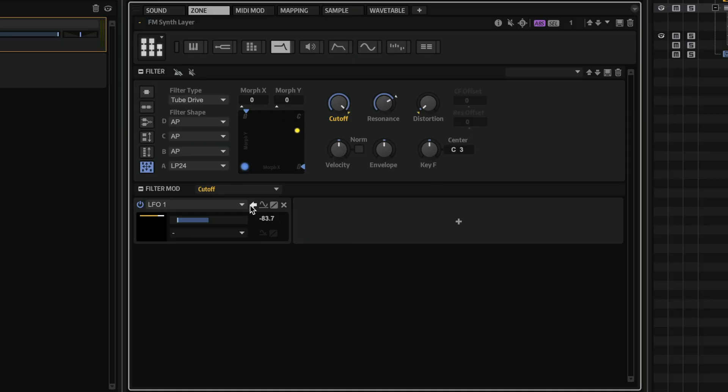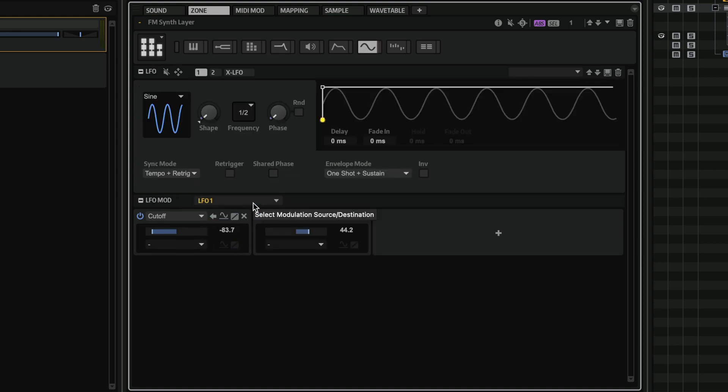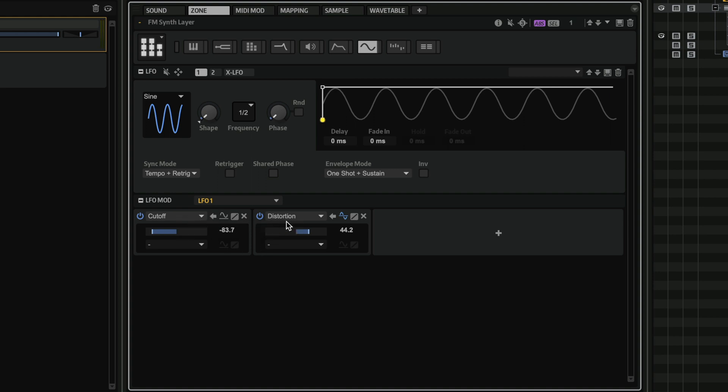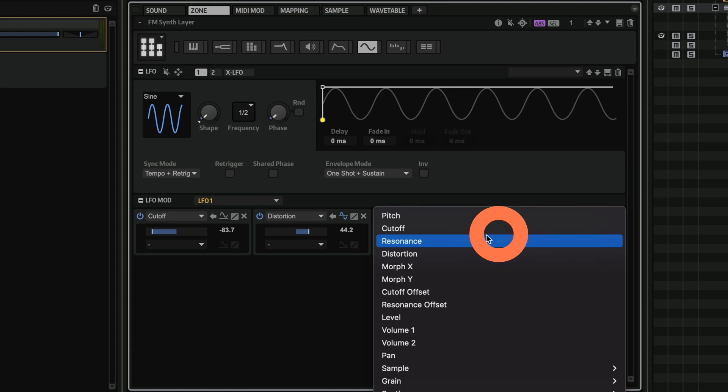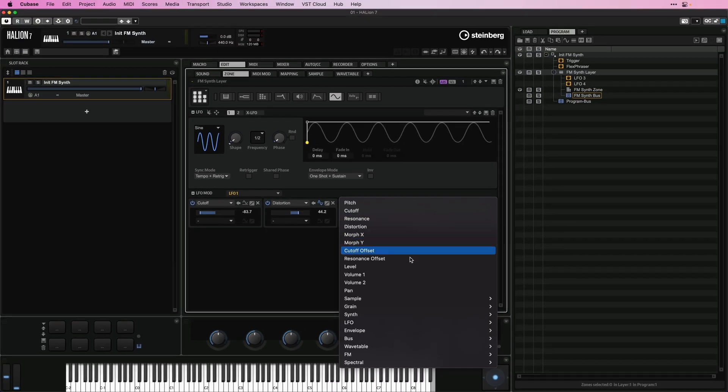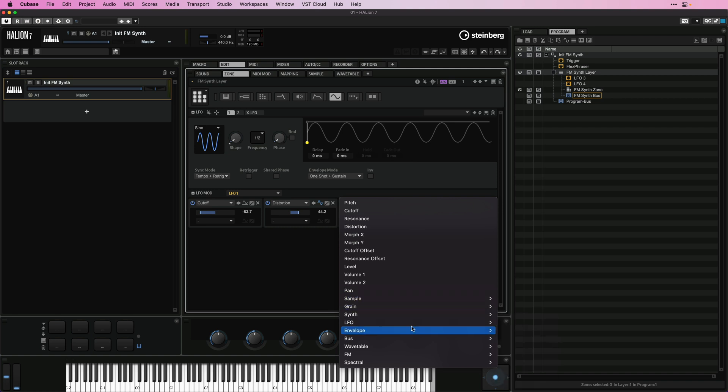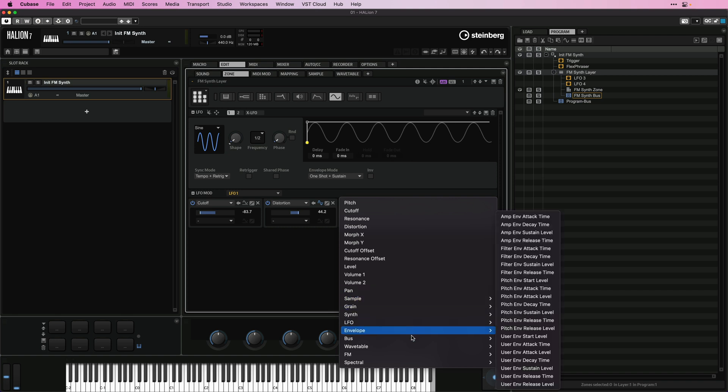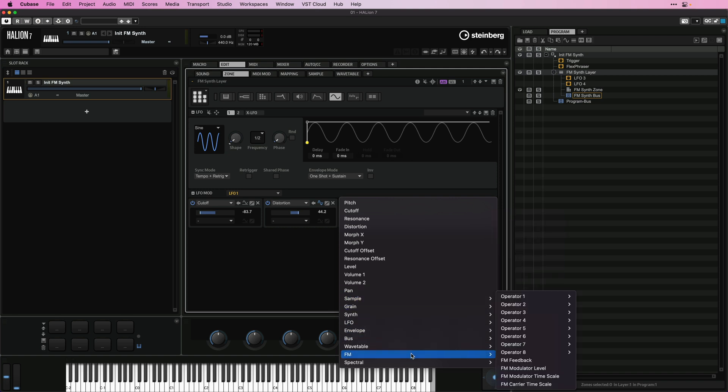And again, if I want to jump into my LFO, I can just click on this icon, jump to source, and there we go, I am at my LFO. And as you can see, I can see everything else that this LFO is controlling. So it's controlling the cutoff, it's controlling the distortion, and if I want to control anything else with this specific LFO, I can just hit on this plus symbol here, and maybe I want it to control the resonance as well, and pretty much any other parameter that's available in Halion 7.